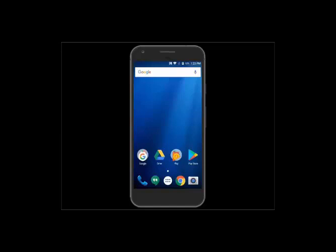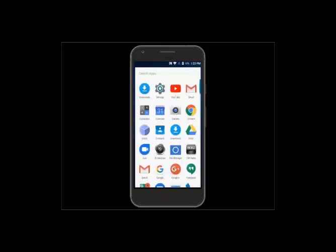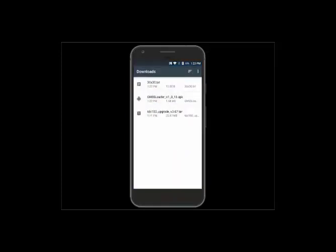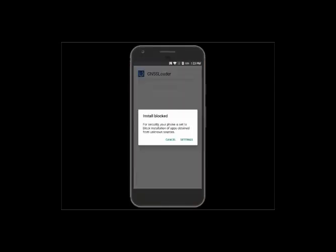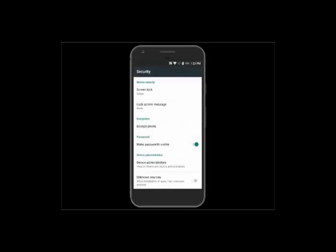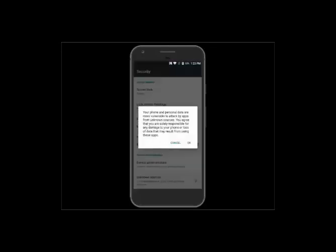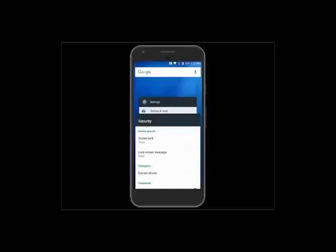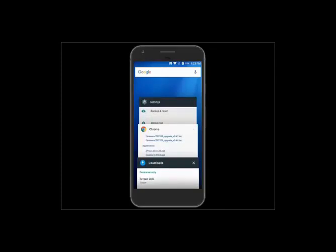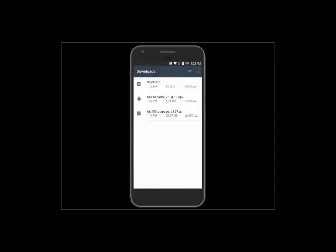The first thing we're going to do after downloading the files is update the firmware through the GNSS Loader app. We'll install it and then update the firmware. On the TDC 150, hit the menu button and go into Downloads. Click on the GNSS Loader — it's going to ask for security settings because it's blocked as a custom APK. Go into Settings, then Security Settings, and turn on Allow Unknown Sources. Hit OK on the message and that'll turn it on, then go back to Downloads.